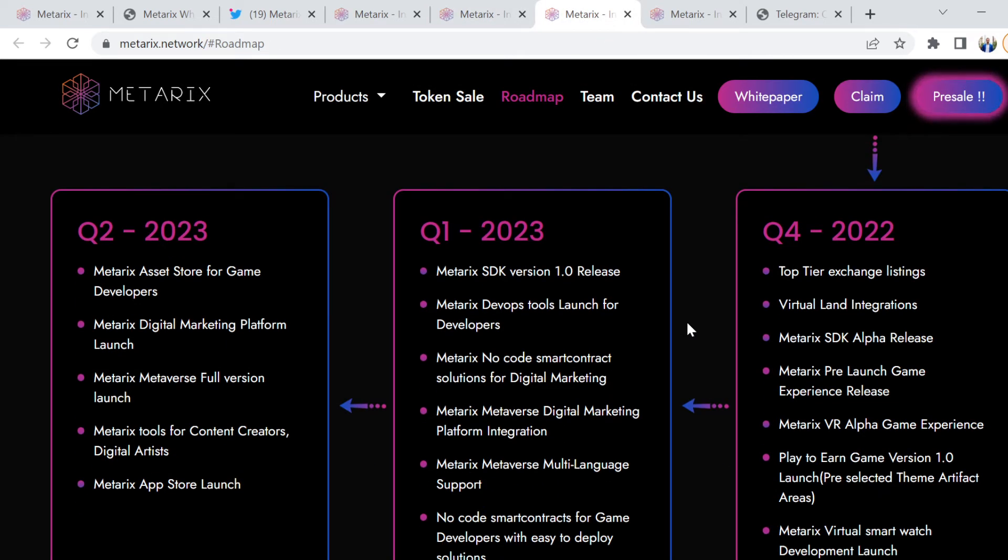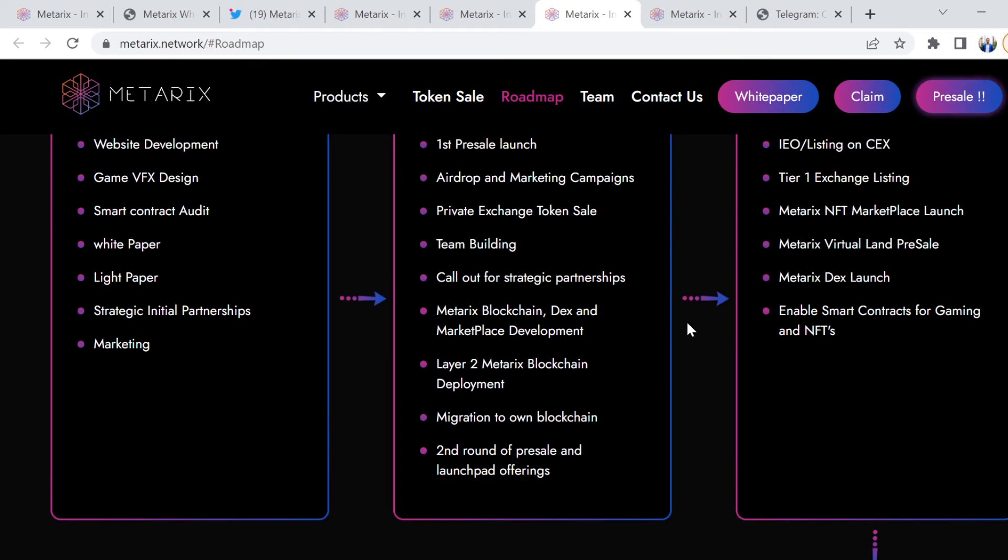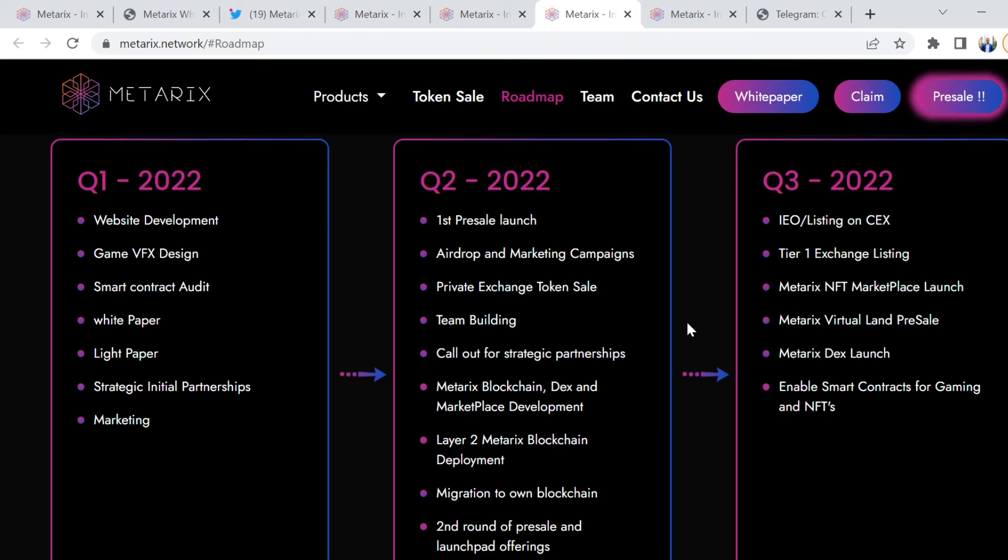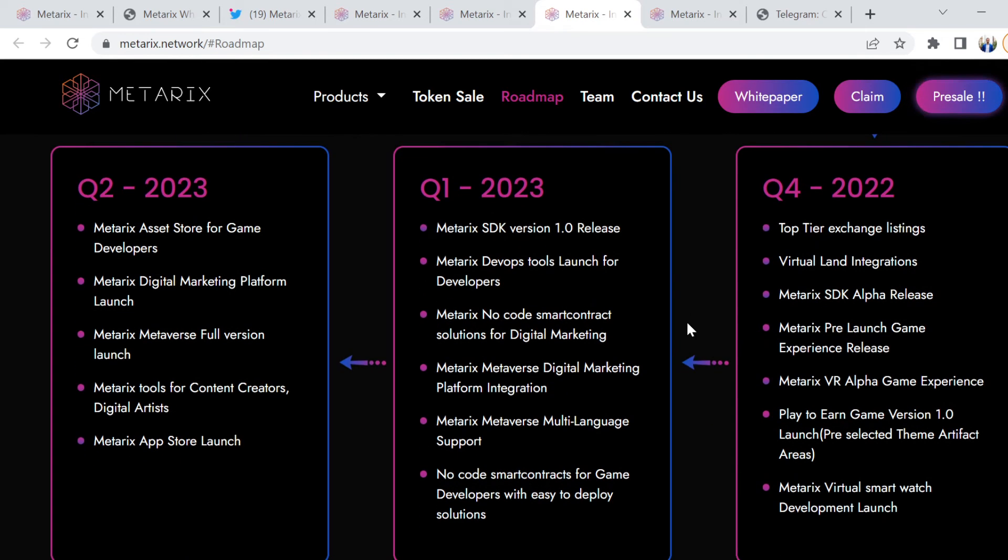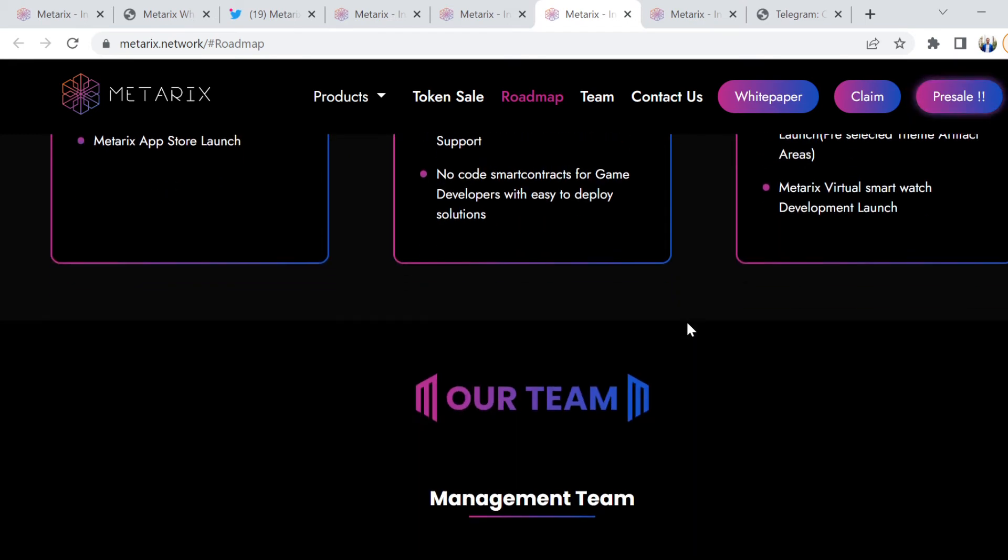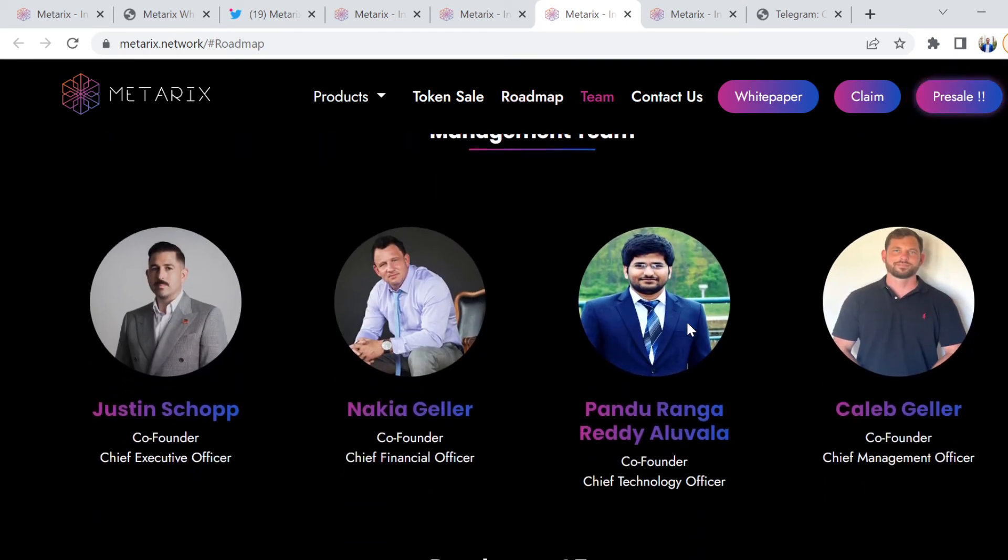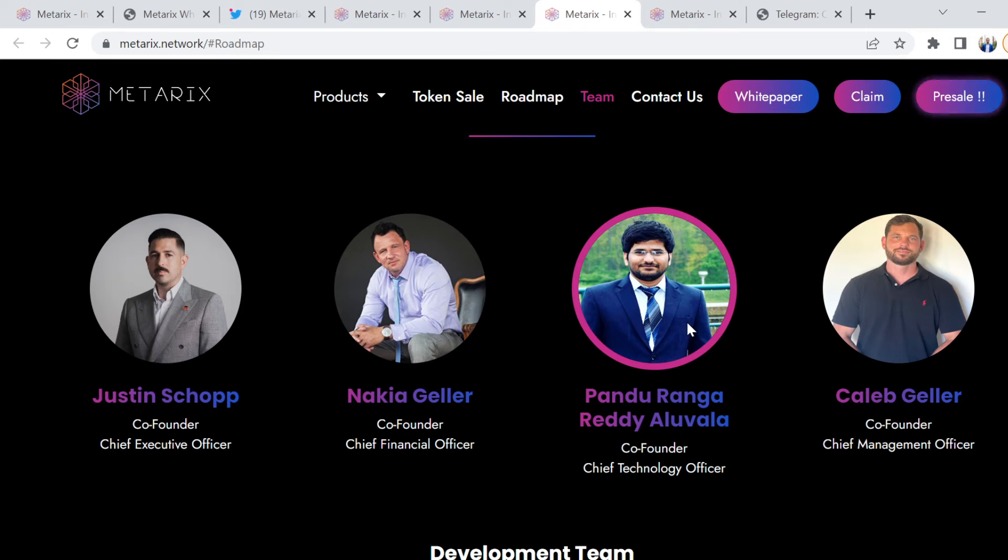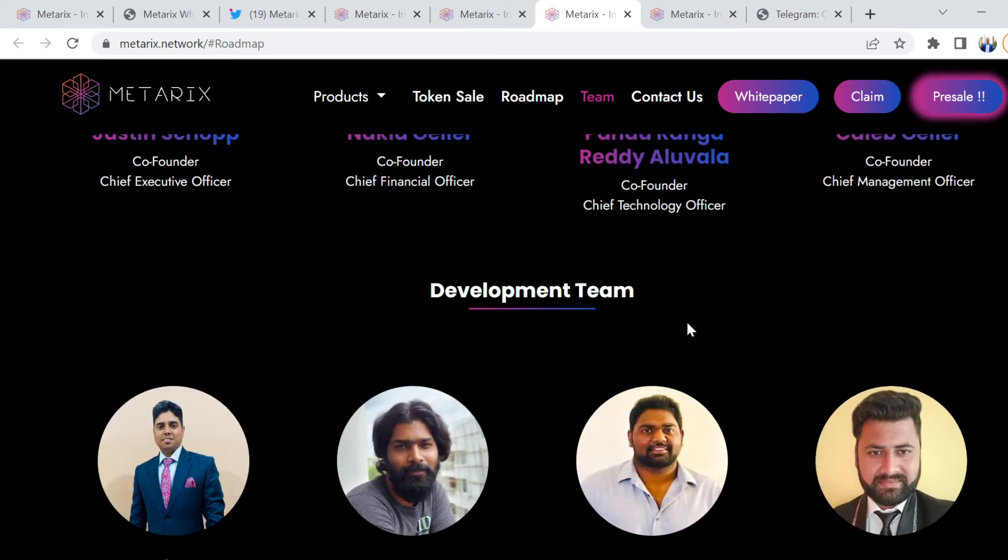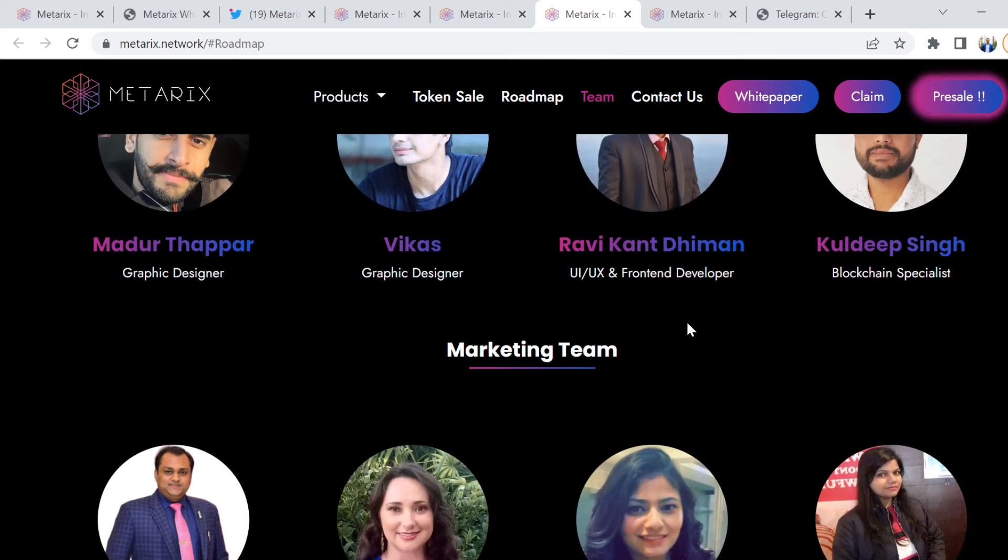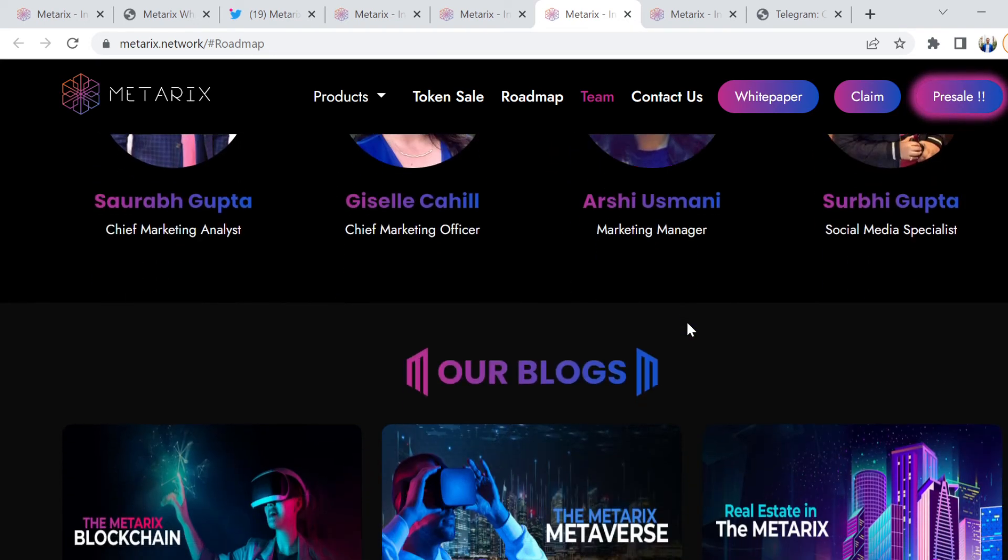The roadmap itself has a lot for you to unpack. From Q2 this year, where we're at now, to Q3, to Q2 2023, and so forth. There's a lot here to unpack. Also, take the time to understand who the people are behind the project, the developments of the team, and the marketing side of the team as well.